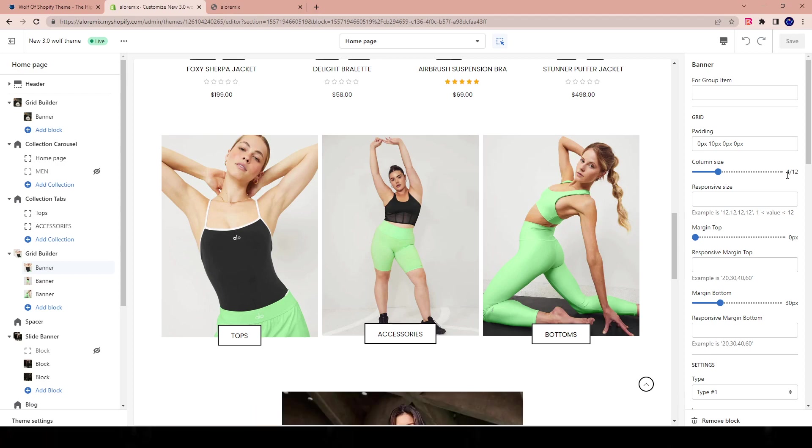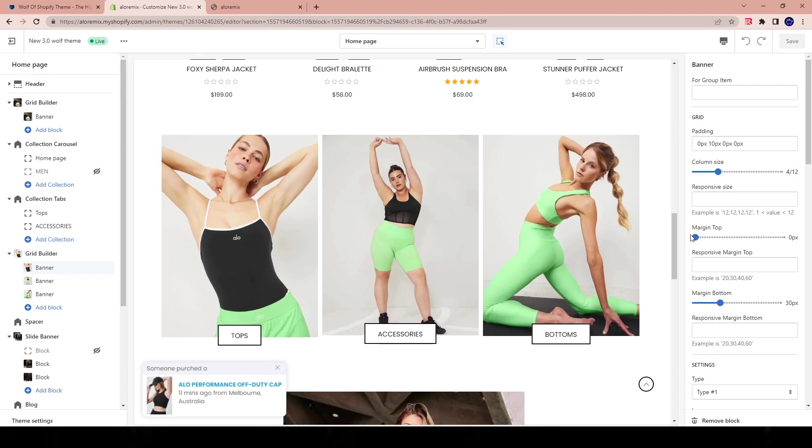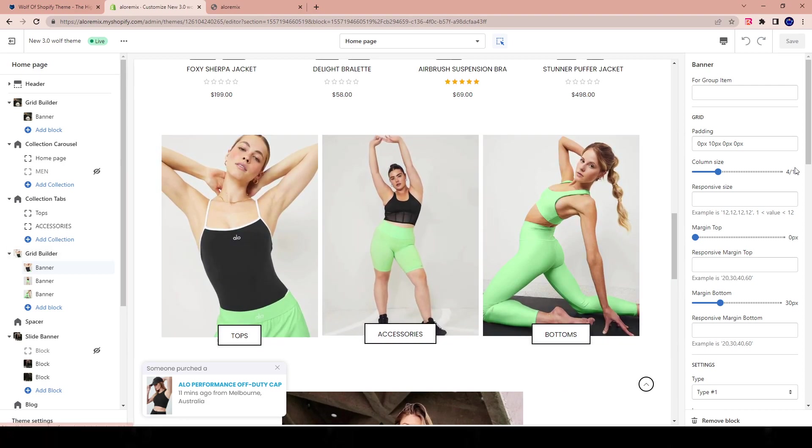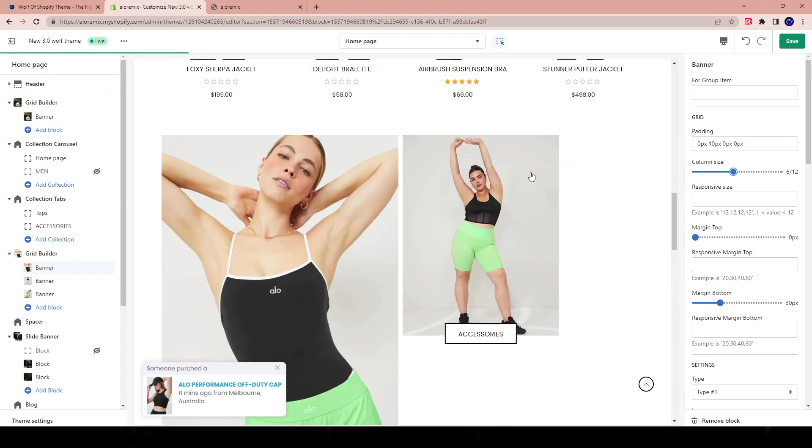Three columns multiplied by a column size of 4 is equal to a perfect 12 out of 12. So whenever you want to have a split two-way banner and not a three-way banner, instead of having the column size of 4 out of 12, it will now change to 6 out of 12.